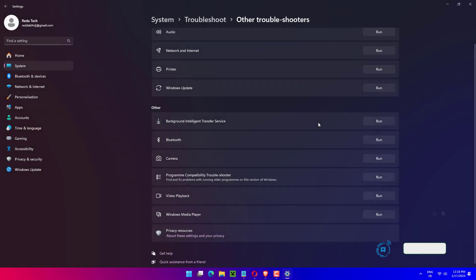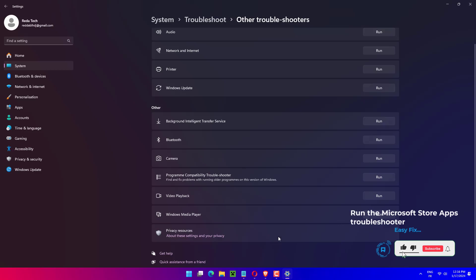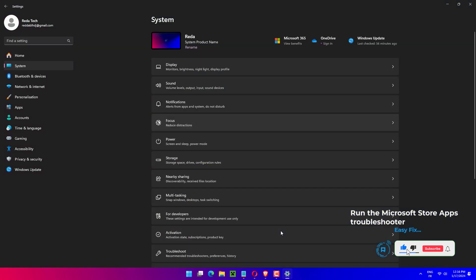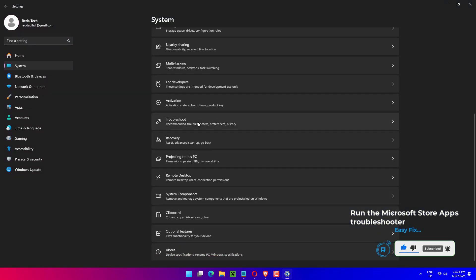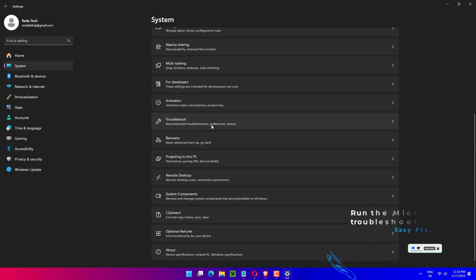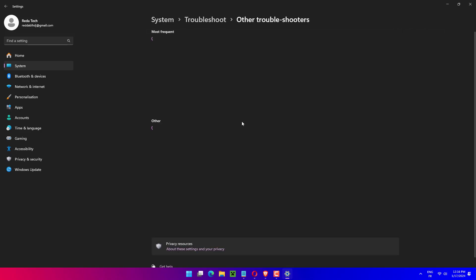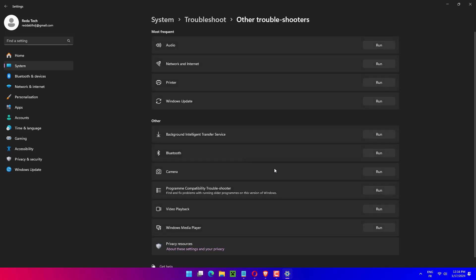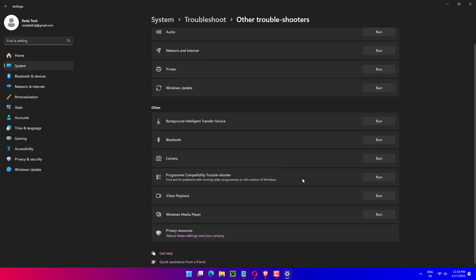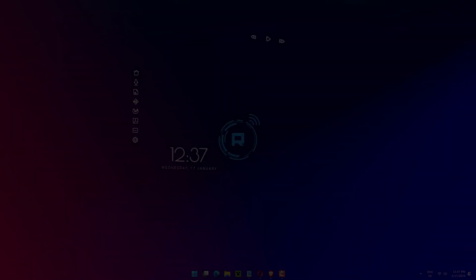Press Windows plus I to launch the Settings app. Click on Troubleshoot on the right in the System tab that launches by default. Click on Other Troubleshooters to view the list. Locate the Windows Store apps troubleshooter and click on the Run button next to it.